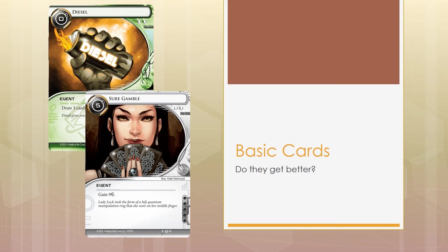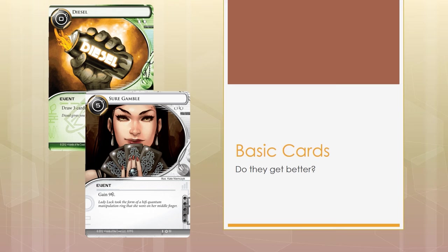Now, let me ask you, if I were to combine Diesel and Gamble into the same card that allows you to draw 3 cards and gain 4 credits within the same one click by playing this one card, would it be good? It would be insanely powerful. What if I told you, this card already exists?